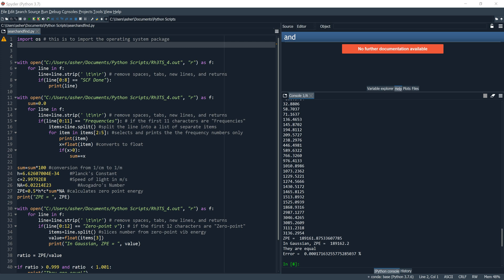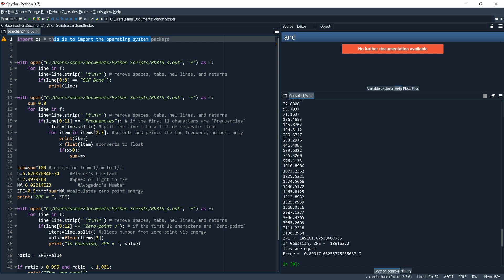To start off, line one imports the operating system package, as noted in my comment to the right of the line. I explain the reason for this in another video called Python Odds and Ends.